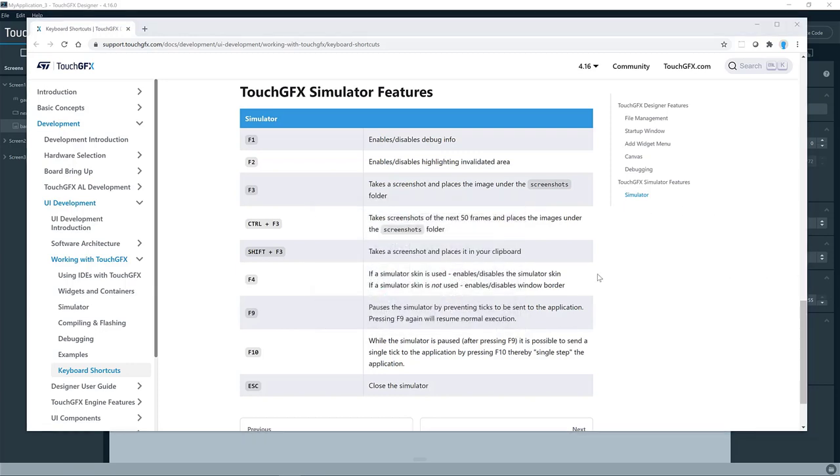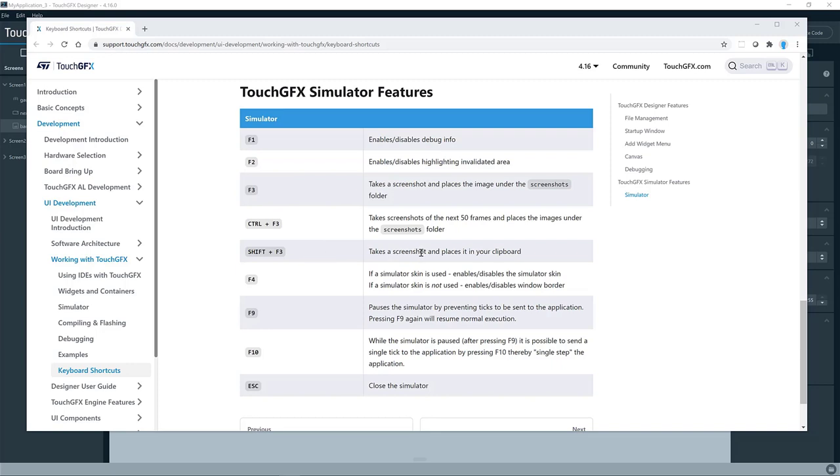The next feature is taking screenshots. So there are three options for doing that. The F3 will take one single screenshot and place it in the screenshot folder. Control F3 will give you the next 50 frames. So you can analyze in detail what is going on. And shift F3 is a quite useful one, which will place the screenshot in the clipboard instead of in a file.